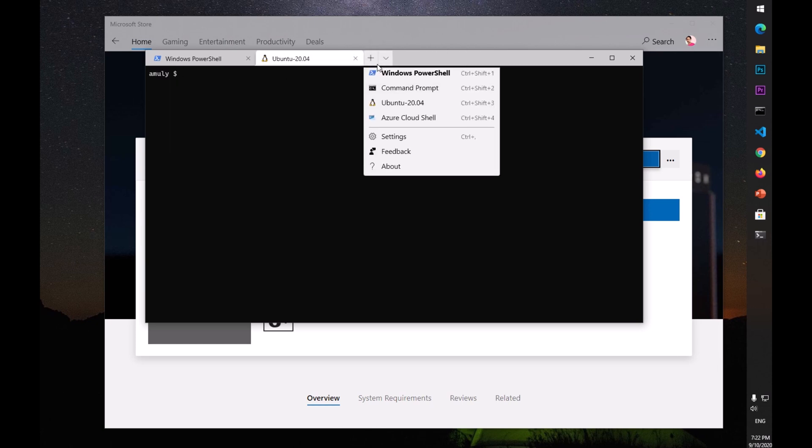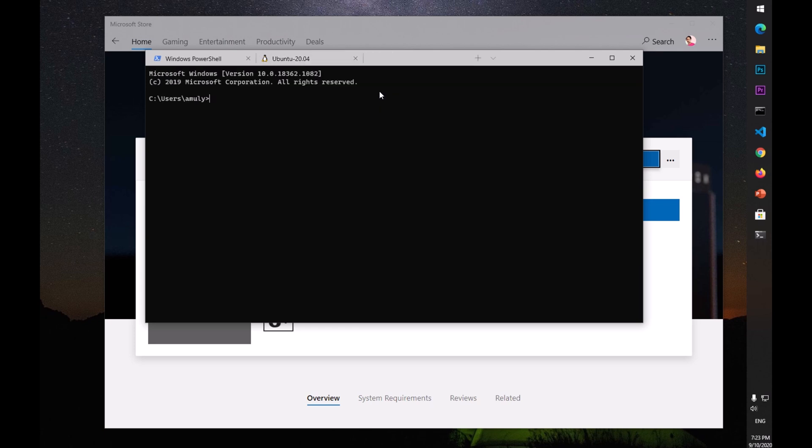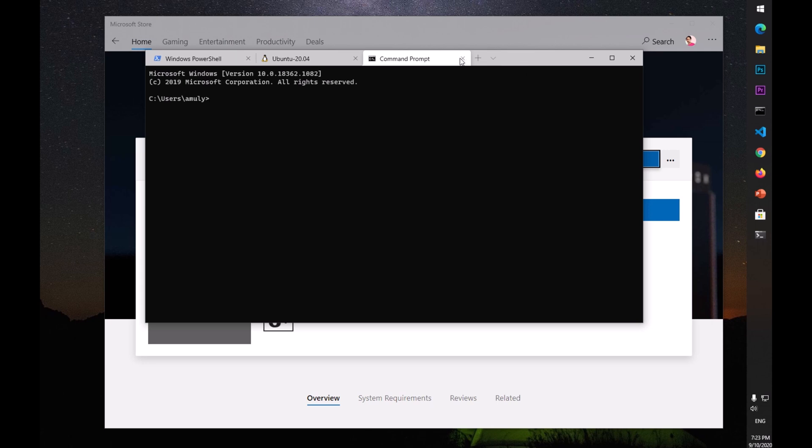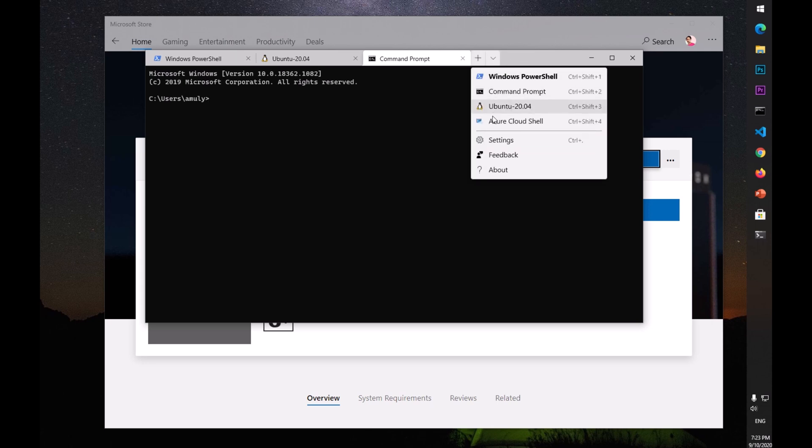Similarly, you can open up the Command Prompt - simply click on Command Prompt and here you have Command Prompt. So this is really awesome stuff. If you have to play with all these things, you can go ahead and download and install this terminal.